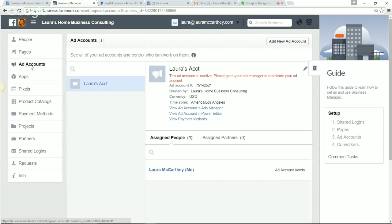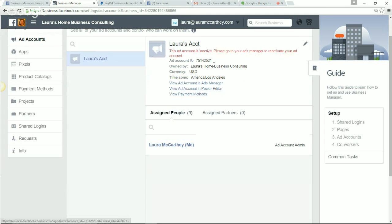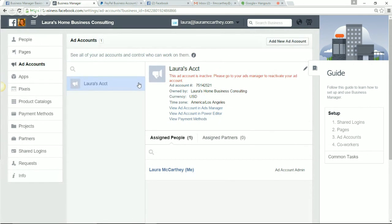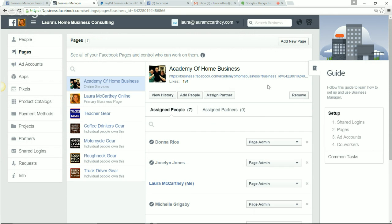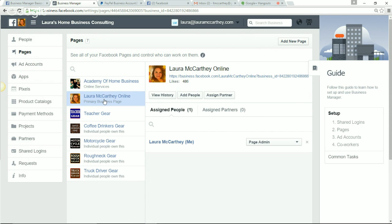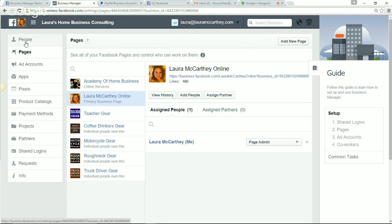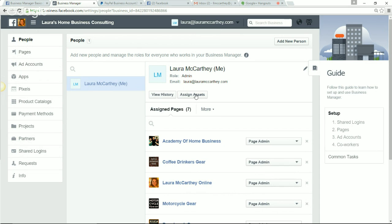Under Ad Accounts, it'll tell you which accounts are active and which are inactive. You can add more than one ad account, though I wouldn't recommend that if you're new to Facebook advertising. Pages — so this is my primary page, and then these are some pages I use to advertise my T-shirts. People — I'm the only manager inside my business. If I wanted to add Rex and Jocelyn as managers inside Laura's Home Business Consulting, I would assign assets and add pages and accounts.